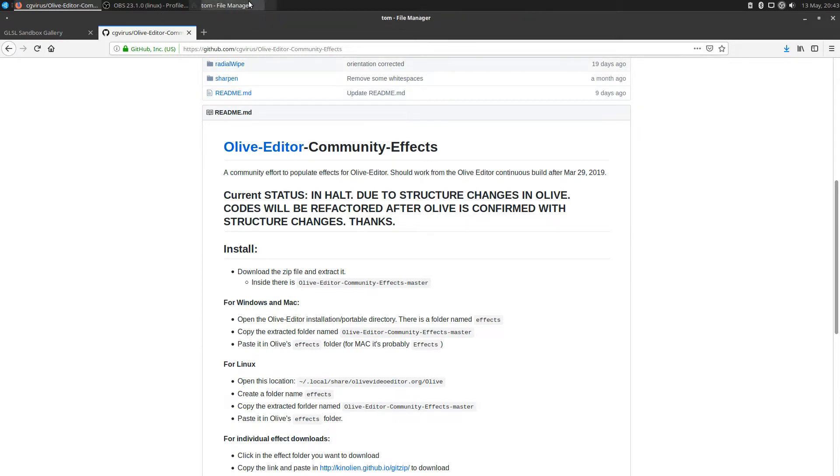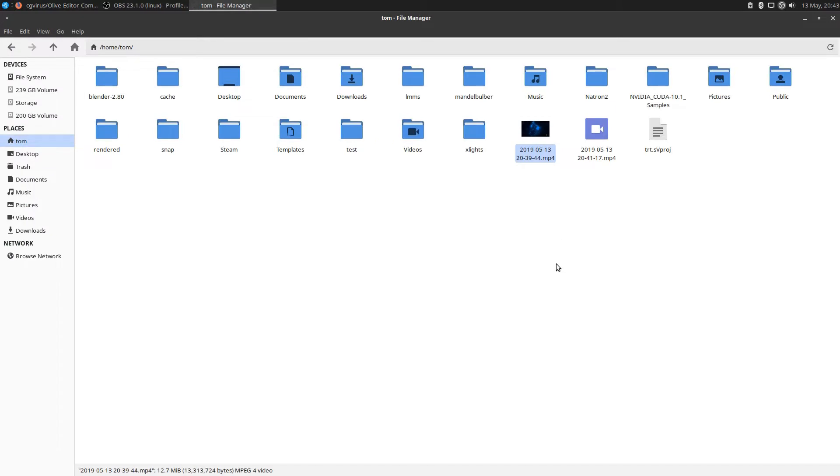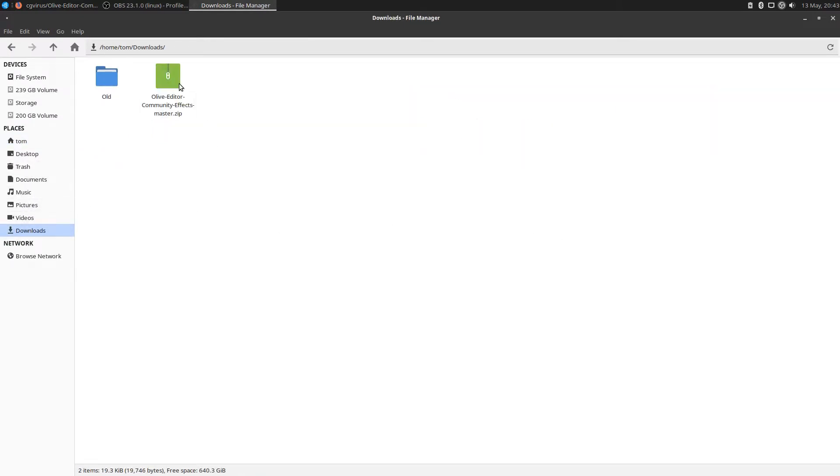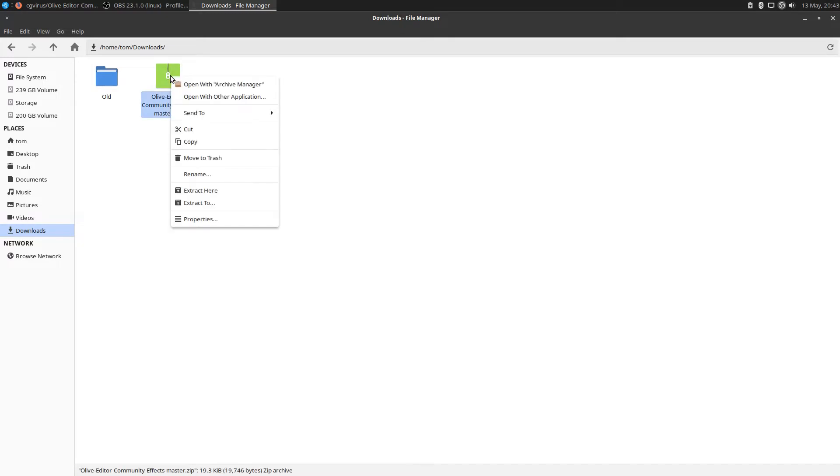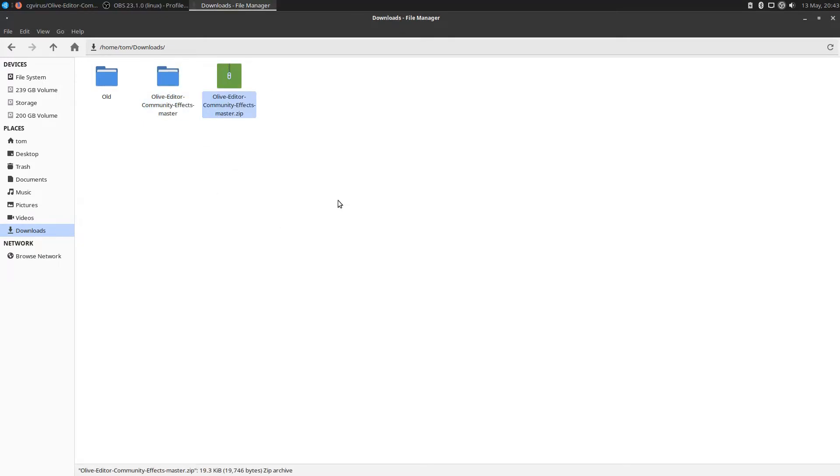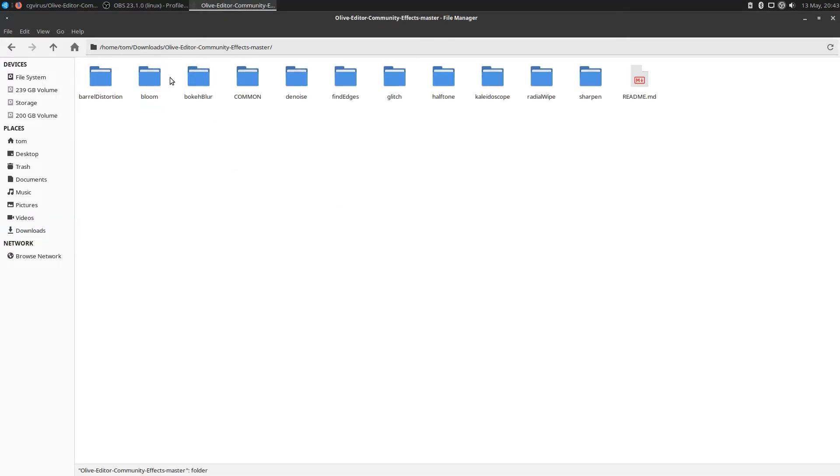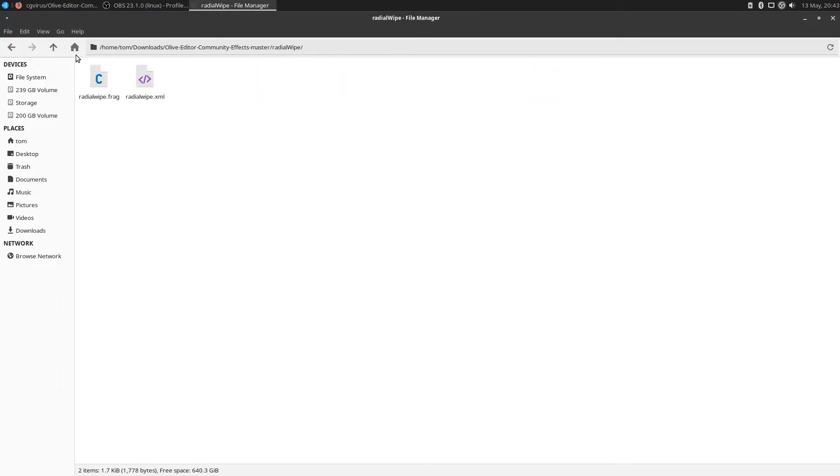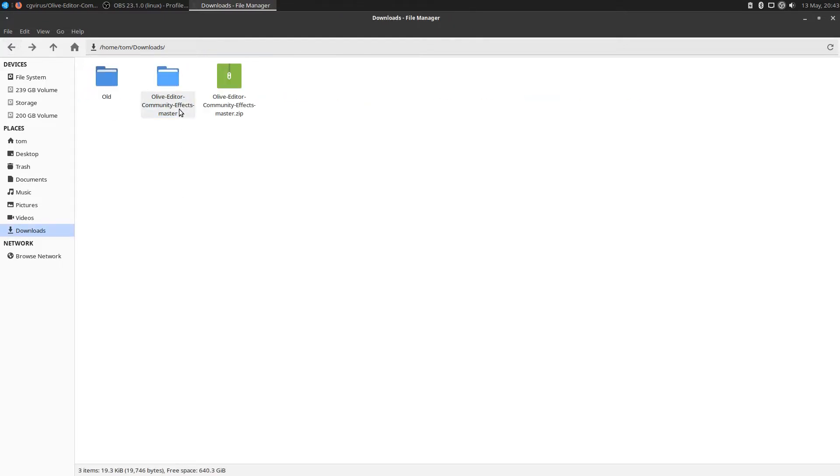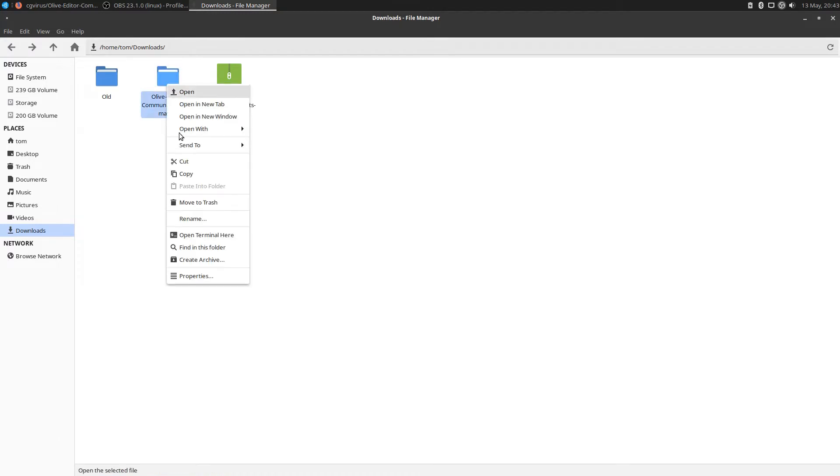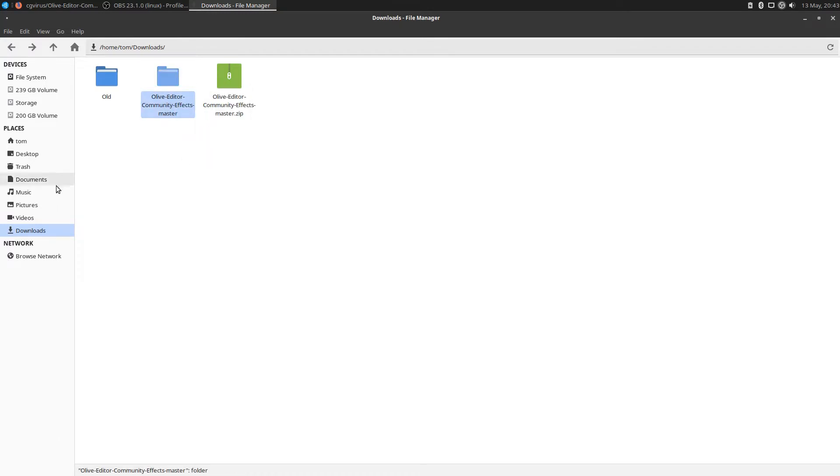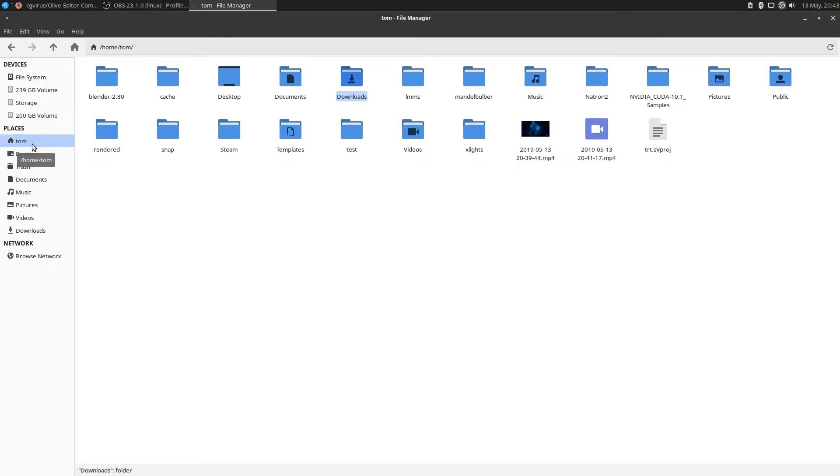Let's go to my downloads and extract this. It looks like I've got a folder and a bunch of different folders inside here with the different effects inside their own folder. Now that we have that, we need to put it in a different location. Let's cut this and paste it in the location they're talking about. I'll go to my home location.